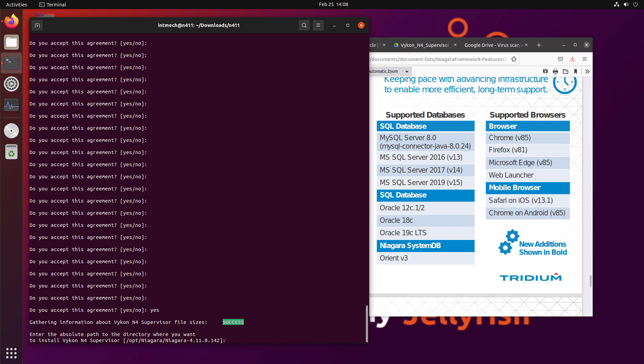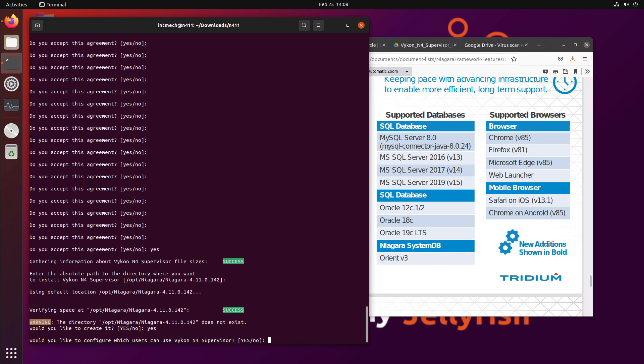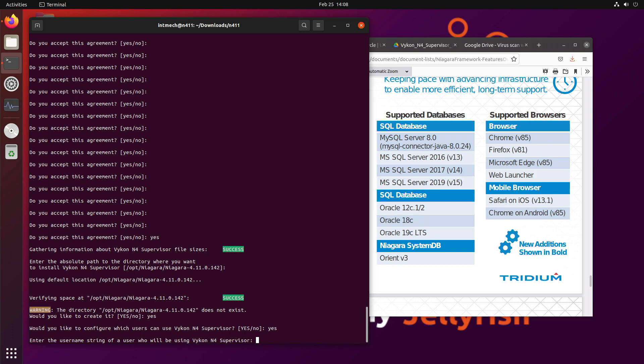And then when you get to the end of reading it, did you read this license agreement? Yeah, of course. Enter the absolute path of the directory. I'm fine with the default, which is /opt/Niagara/Niagara and the version number 4.11. So we'll take that default. The directory doesn't exist. Do you want to create it? Yes, we do.